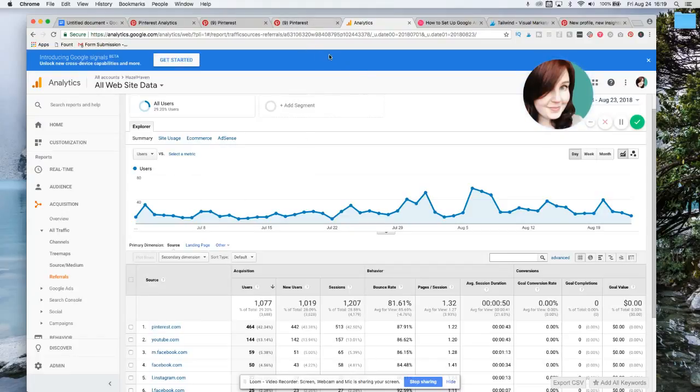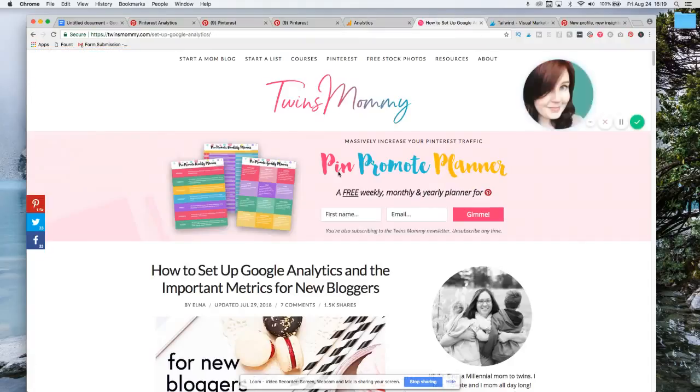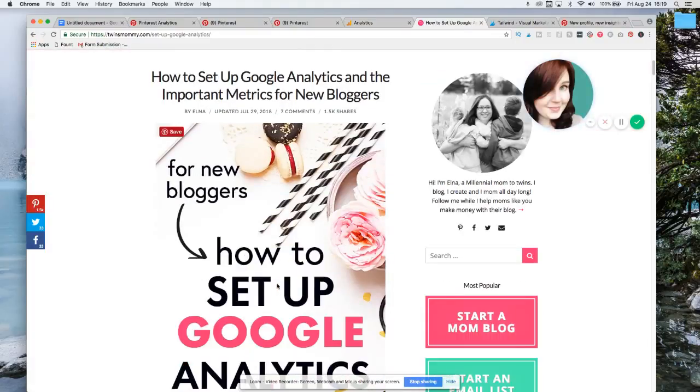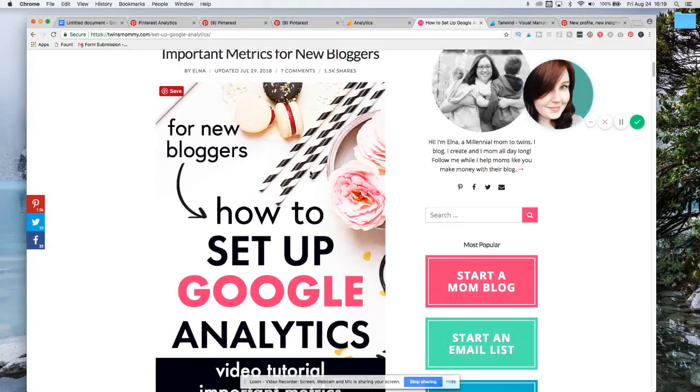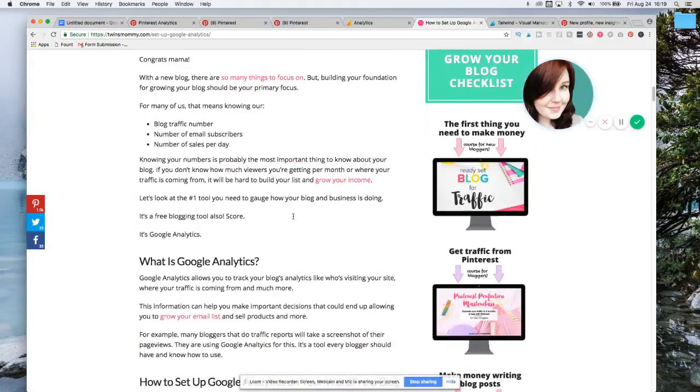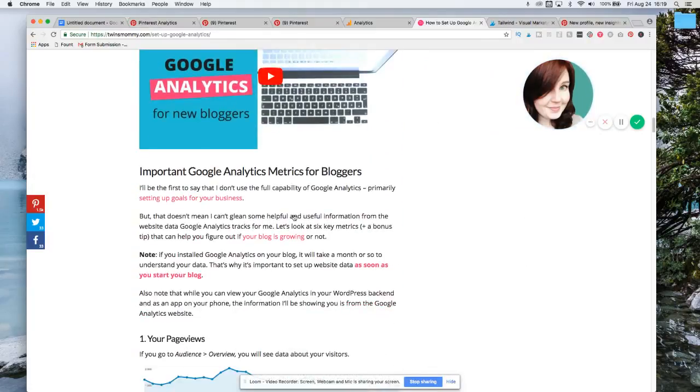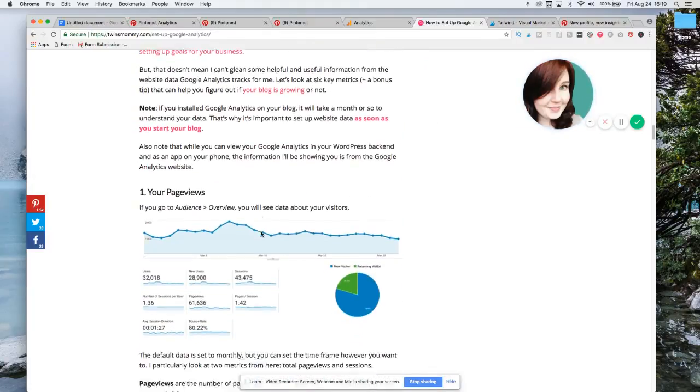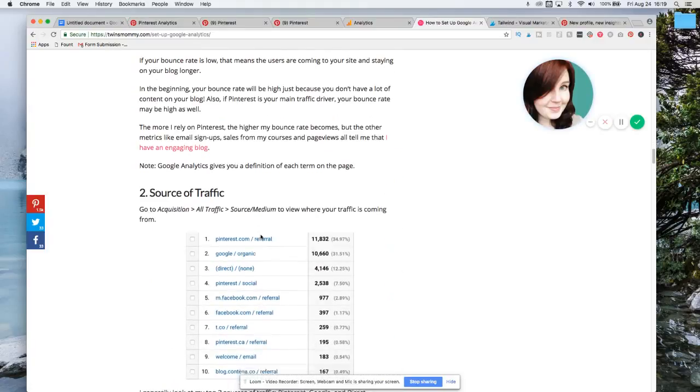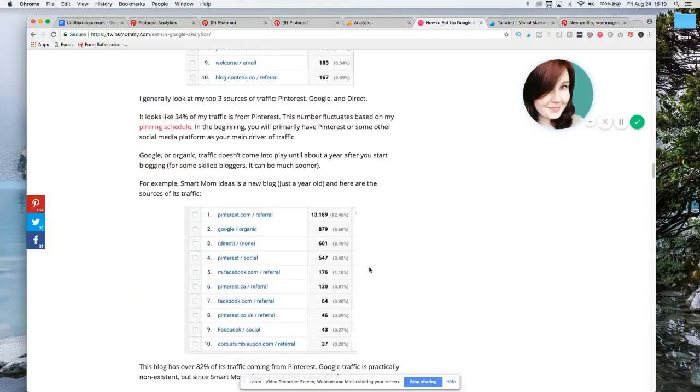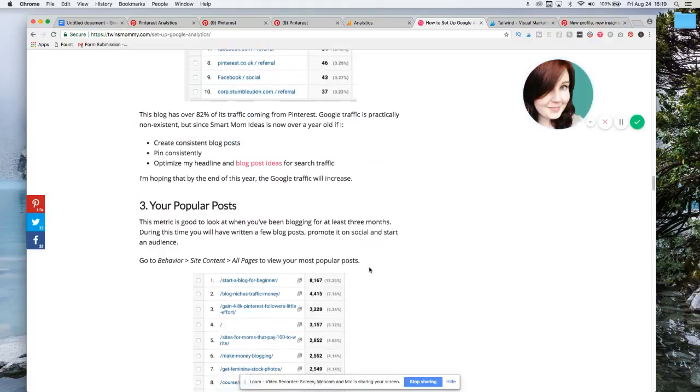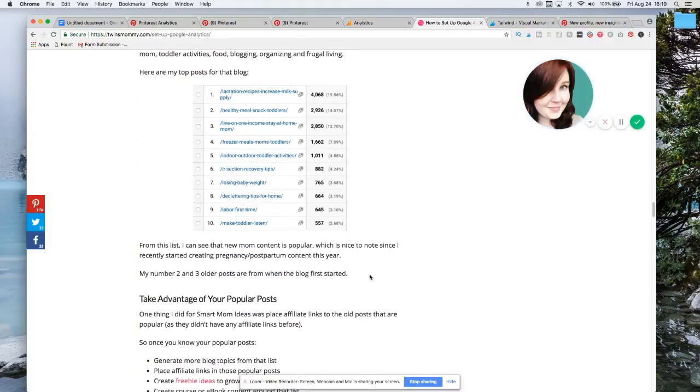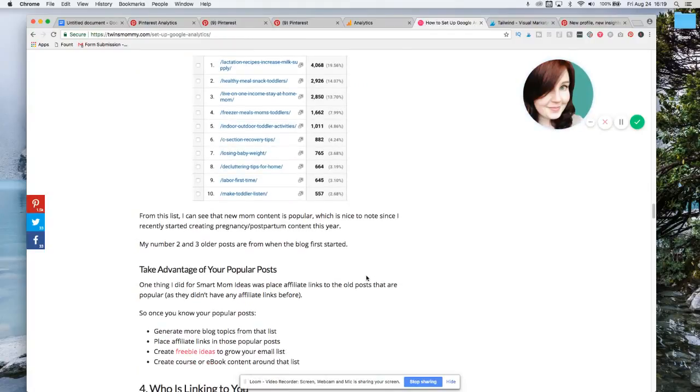And then if you are unfamiliar with using Google analytics, Elna over at Twins Mommy, this is Elna, she did this blog post that's really good. It's how to set up Google analytics and the important metrics for new bloggers. And it's great because she has a video tutorial and she also just kind of walks through all of the different things that will help you understand Google analytics a little bit better. I even learned stuff in here that I didn't really know. And she has screenshots that are really helpful too. So I'll leave the link for that below this so that you can see it.